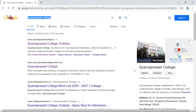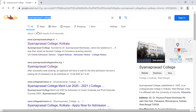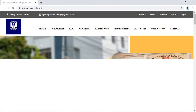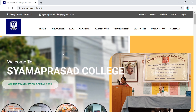To do that, first visit the official website of Syamaprasad College. Type 'Syamaprasad College' in the Google search engine. You will get a page where you can select the URL of Syamaprasad College and open the official website.